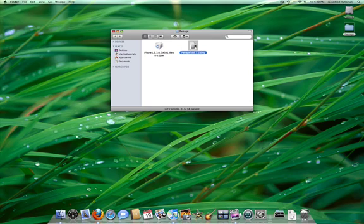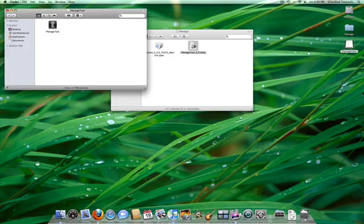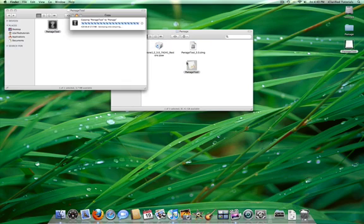Double click the Ponish Tool 3.0 DMG to mount the archive. Then drag the application into the Ponish folder.